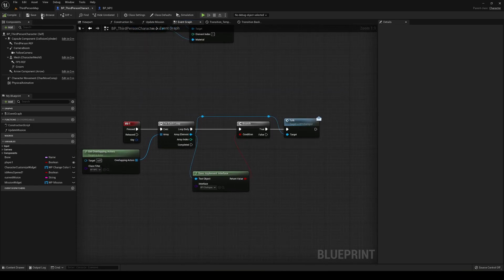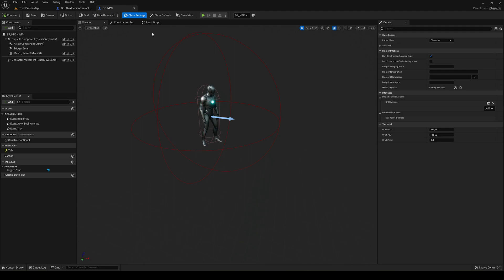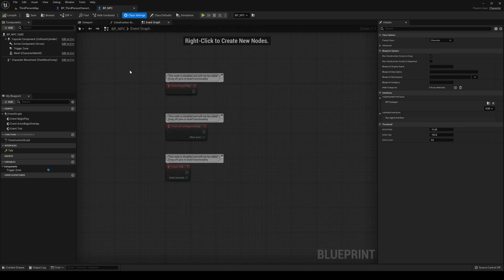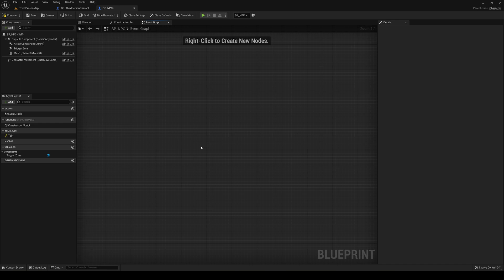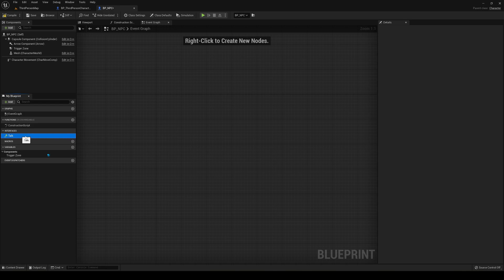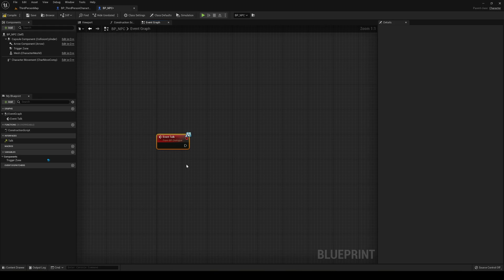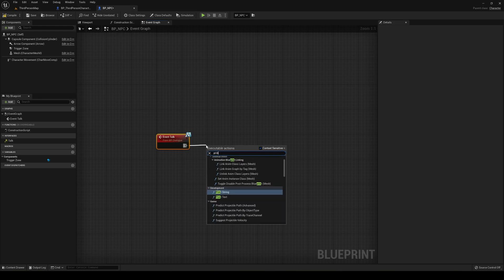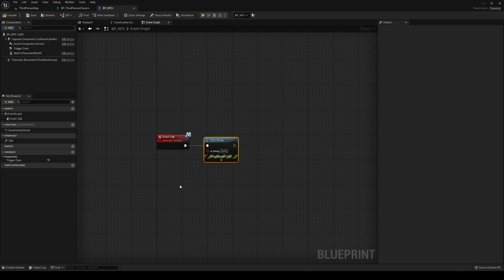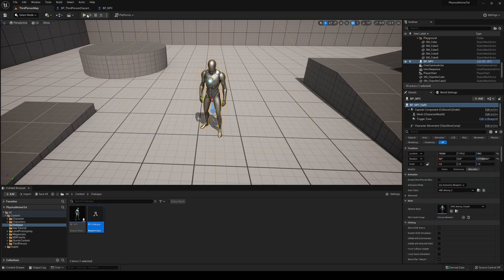Now go into the NPC's event graph. We can delete the default events and create a new event for our interface. You can see under Interfaces we have the Talk event — right-click and implement event. For now, we'll just print 'Hello' to check that everything is working.